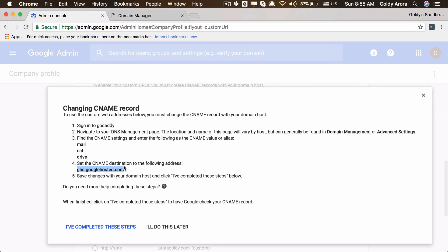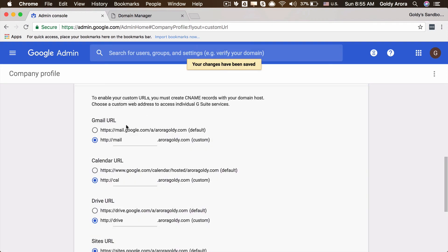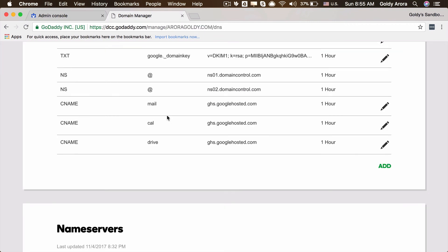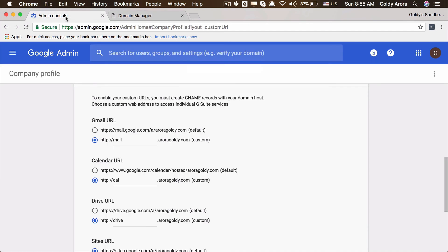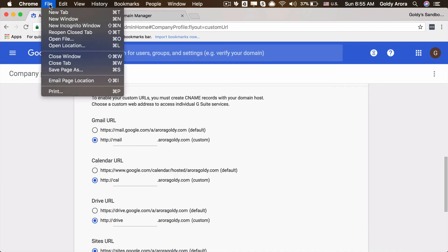Now we are all set. We will come back here and tell Google that we have completed these steps. When you click on this, your changes will be saved. Based on where you have your DNS, it may take some time to reflect the DNS records, but usually it's pretty instant.